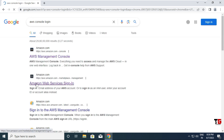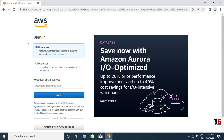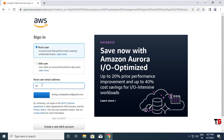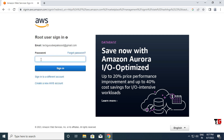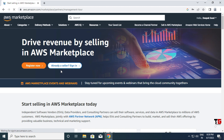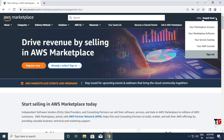First we need to login with our root user account. I'll open Google Chrome browser and type 'AWS console login'. Then we click on the Amazon Web Services sign-in option. The AWS console home page opens. We enter our root user's email address, type the password, and click sign in.